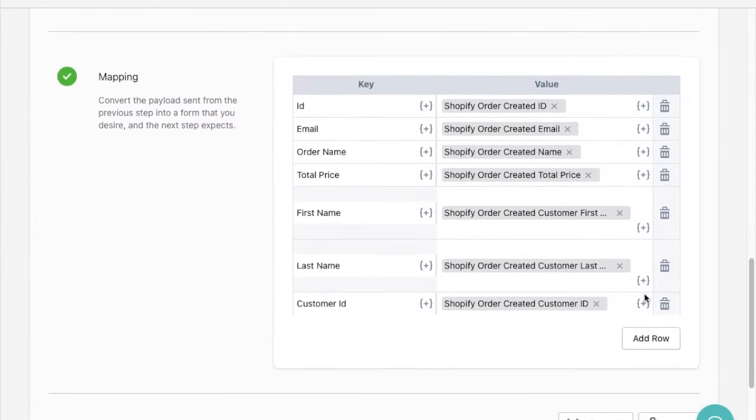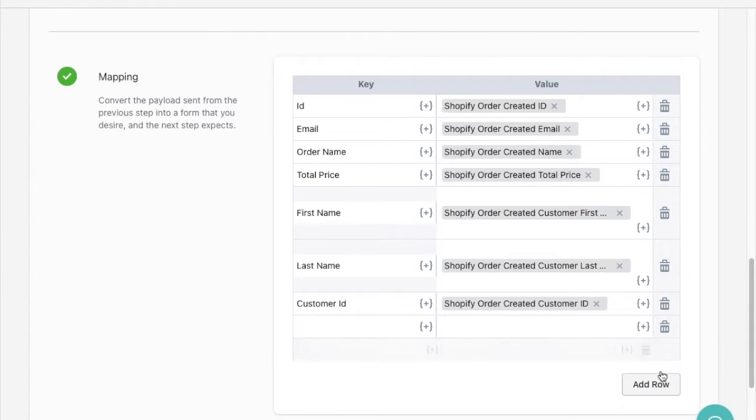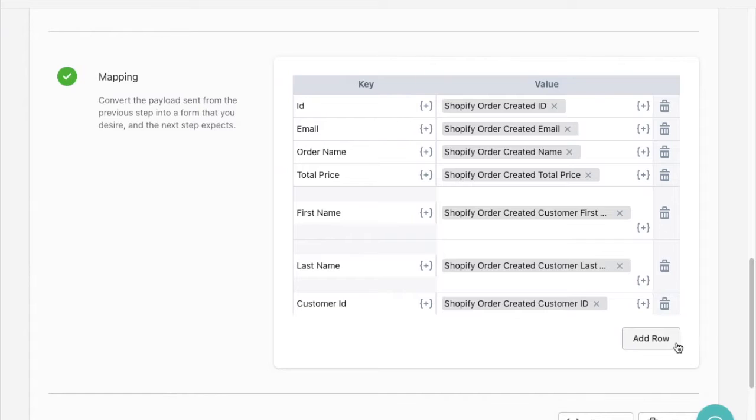I can review the Shopify order data that's being mapped to the sheet in the mapping field below and if I needed to I could add a few more rows to the sheet with additional order info by clicking the add row button.